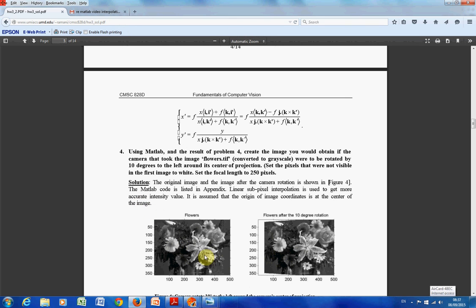This is quite complicated. Remember, the zero-zero in the source is in the top left-hand corner. When you're doing the rotation, the zero-zero is here in the center. And we're spinning this one around the center.